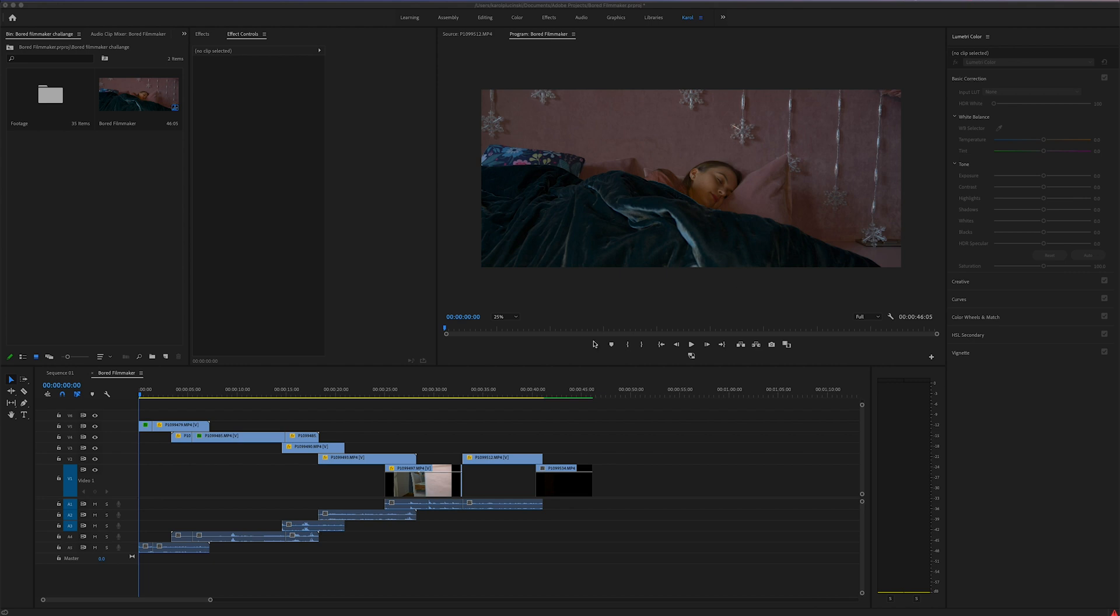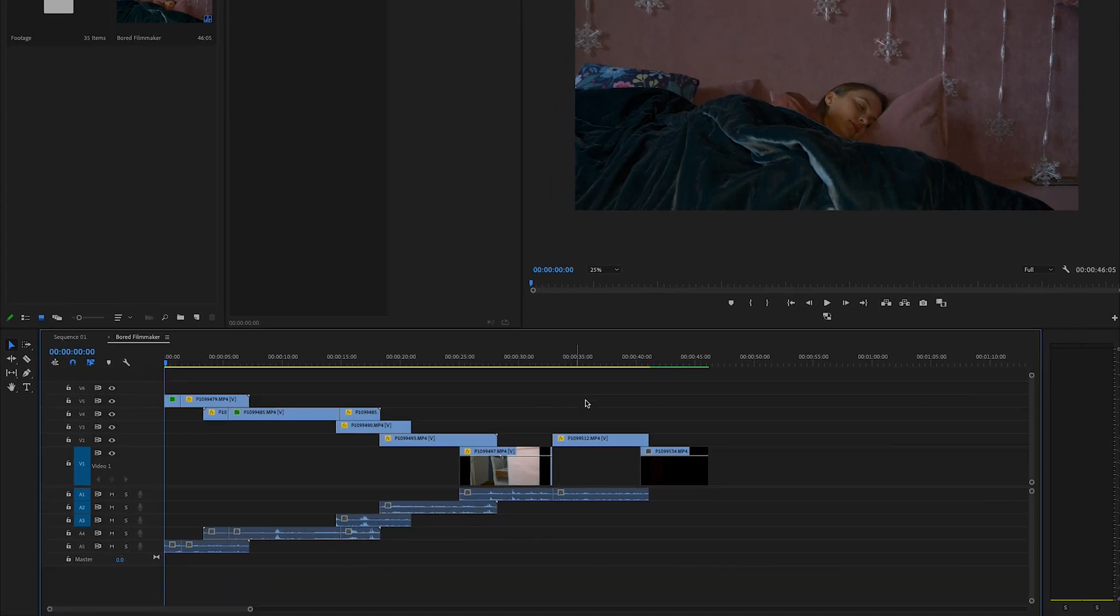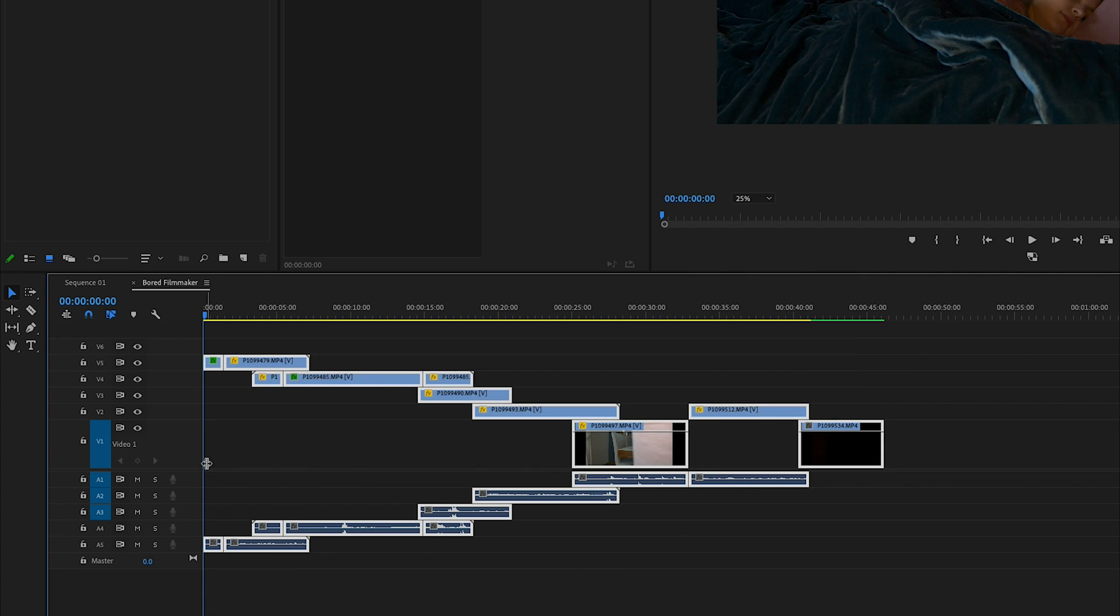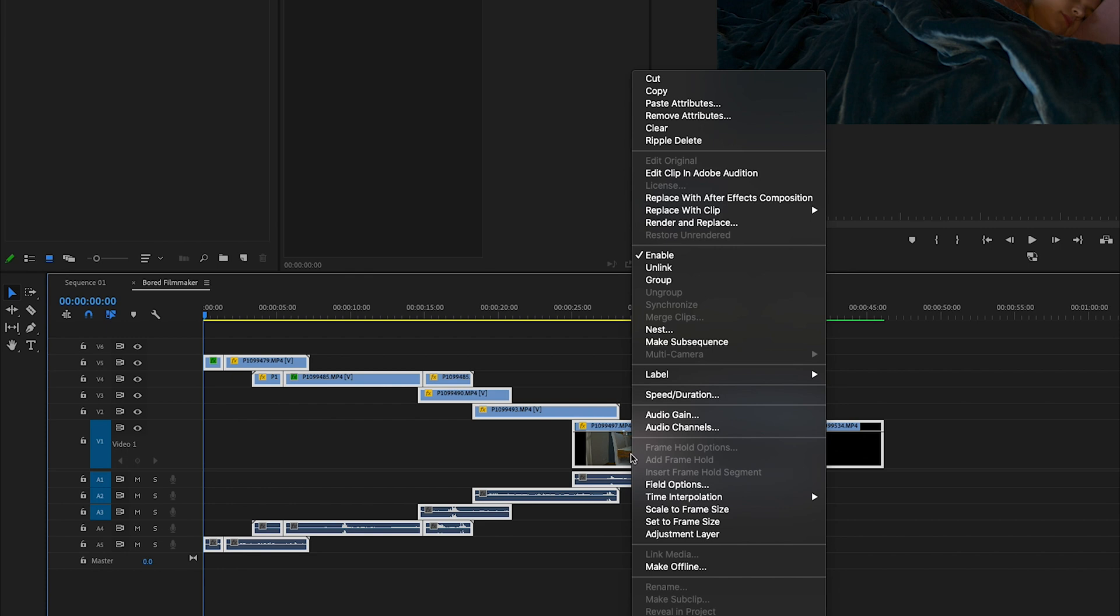To make our lives easier and our timeline more transparent, I will now nest all of the videos. So put them in another composition just so we have one long clip. Right click, nest.